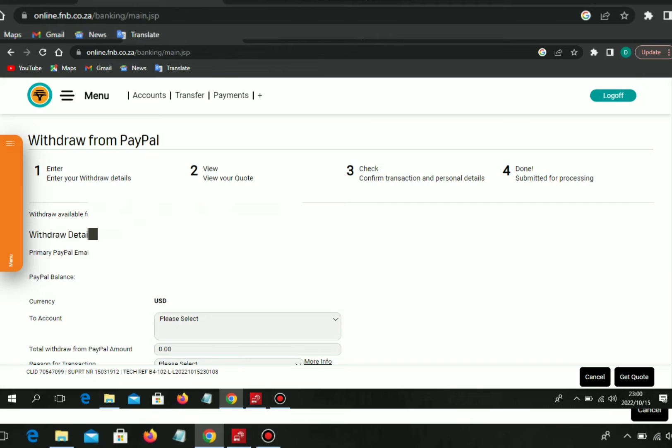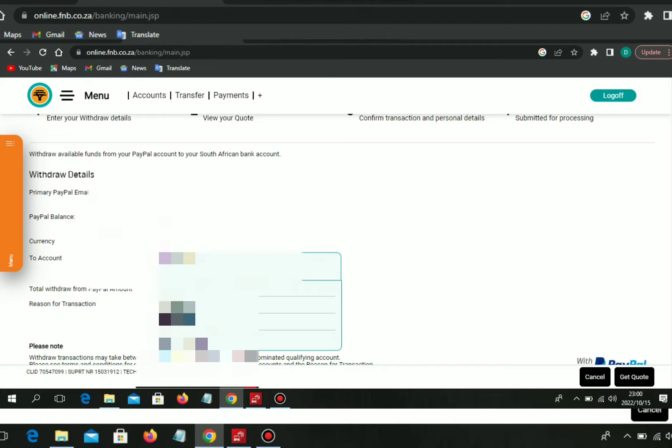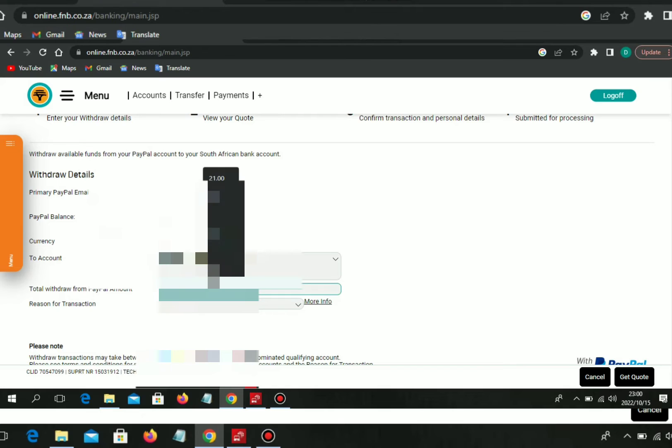So when you withdraw, they're going to ask you which account you need to use, the total amount that you need to withdraw, and the reason why you want to withdraw. When you're done with this, you'll get a quote.